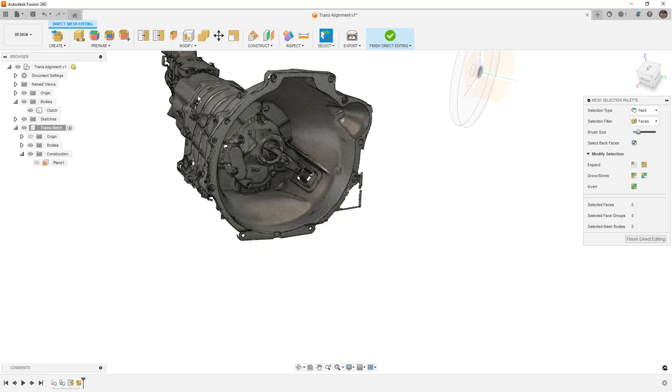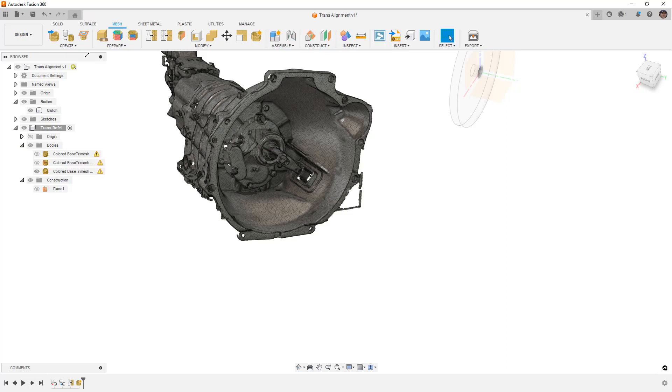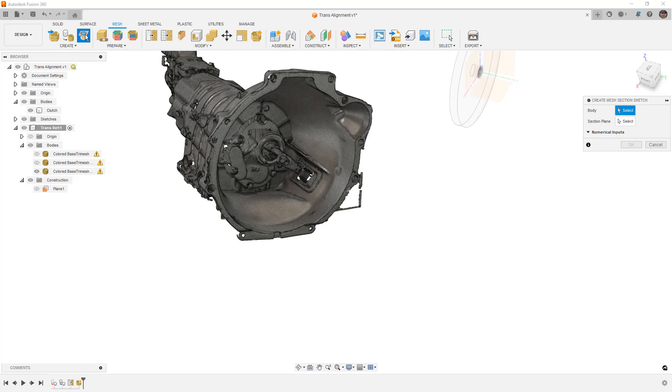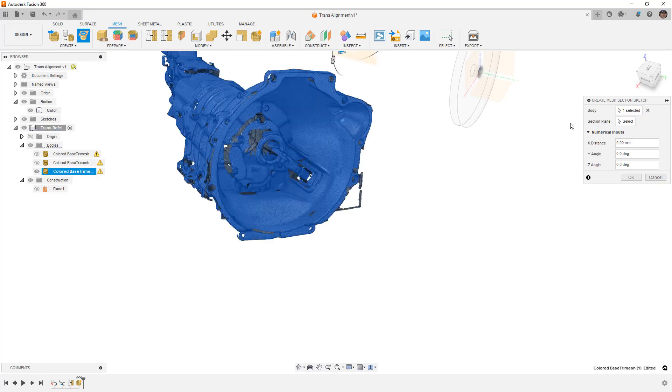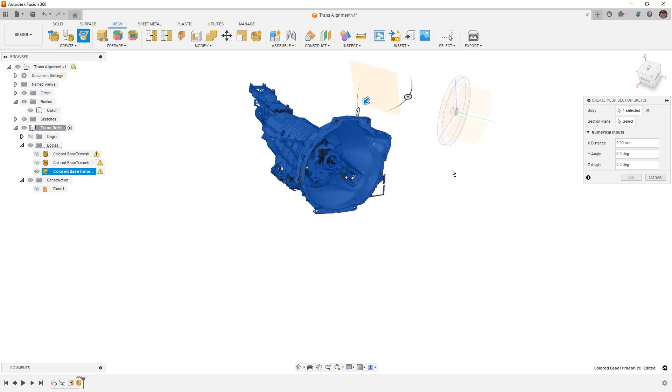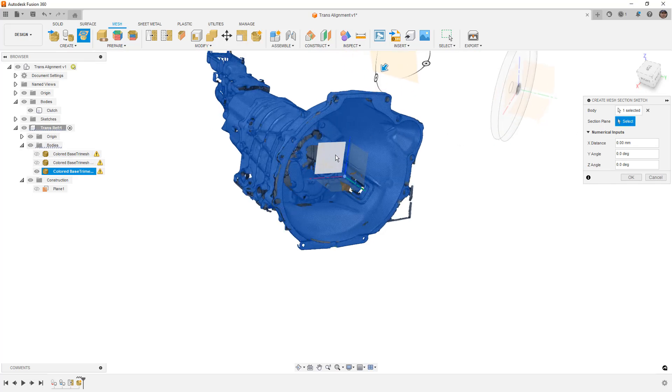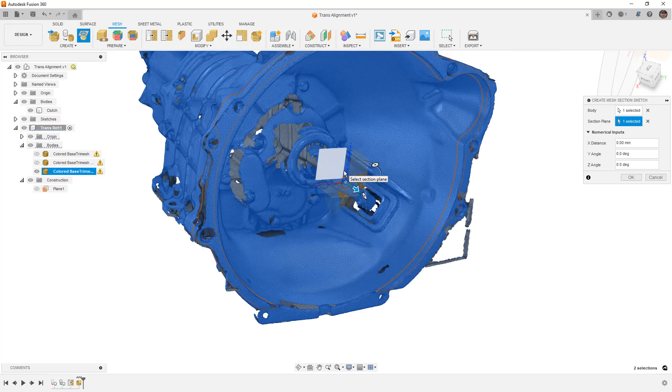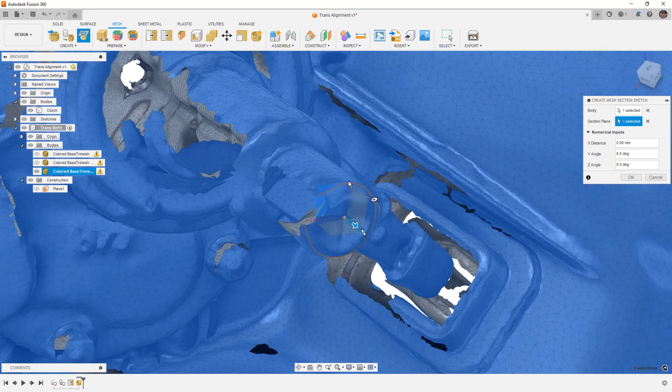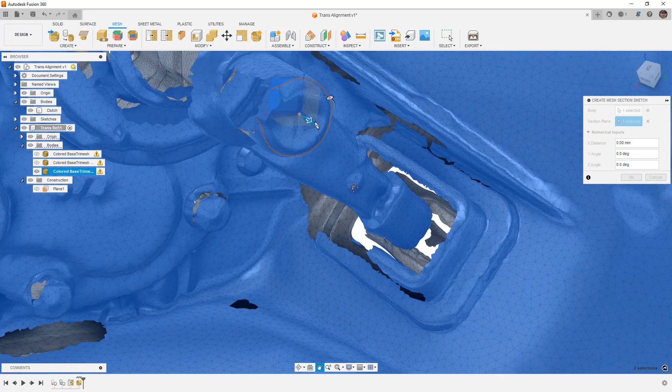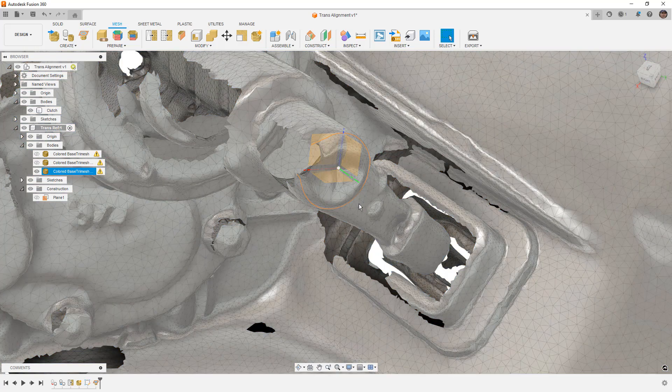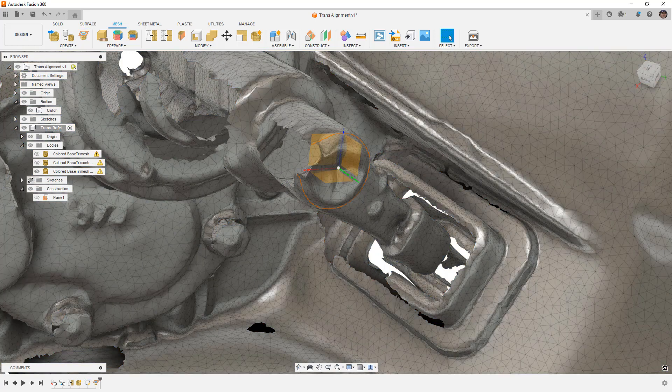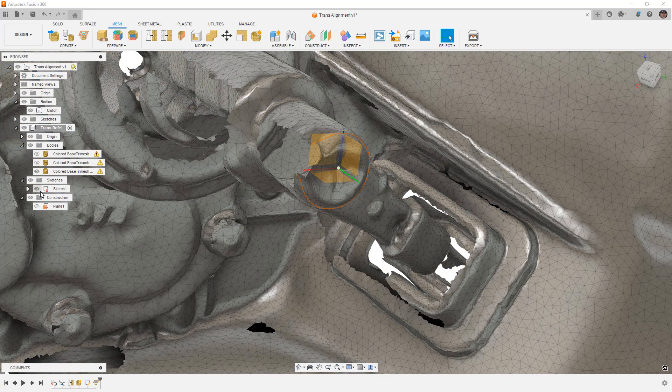The next thing that we want to do is finish direct editing and then create a mesh section sketch. The mesh section sketch is going to be based again on this body. And then for our plane selection, I'm going to show the origin and I'm going to use this default origin up front here. And I want to zoom in and note that we are seeing a mesh section on that mesh body. I'm going to say, OK.